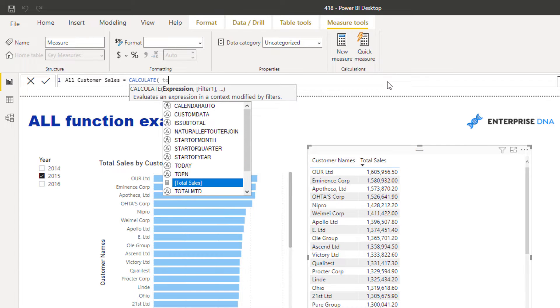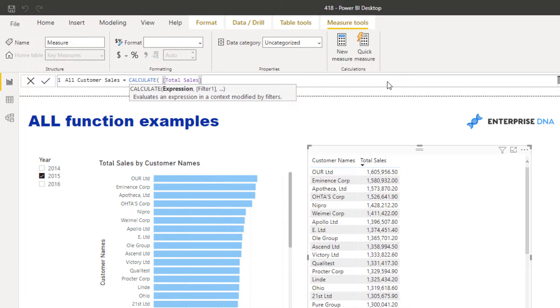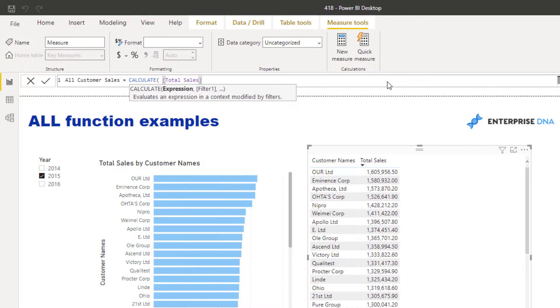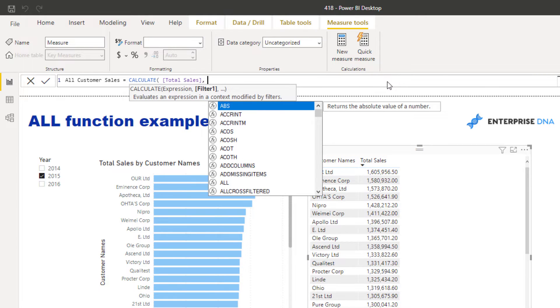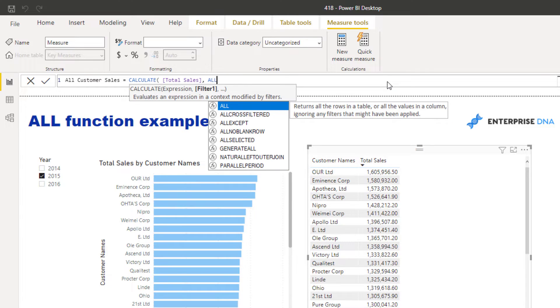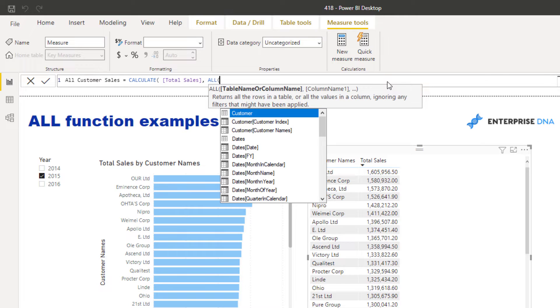You can remove filters, add filters, do a whole variety of things with CALCULATE. You can change the context of a calculation because within CALCULATE you can branch out your measures. I will always try and input here one of my core measures. In this particular case, I'll use the most generic one, Total Sales, and then I'm going to say I want to change the context of my calculation. In this particular case I want to use ALL because ALL can remove filters.